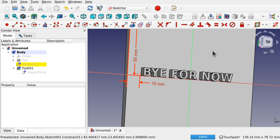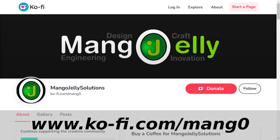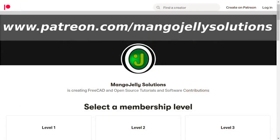Thanks a lot for watching. If you enjoyed this, please subscribe, and consider supporting via Ko-fi at ko-fi.com/mango or Patreon at patreon.com/mangojellysolutions. See you again soon.